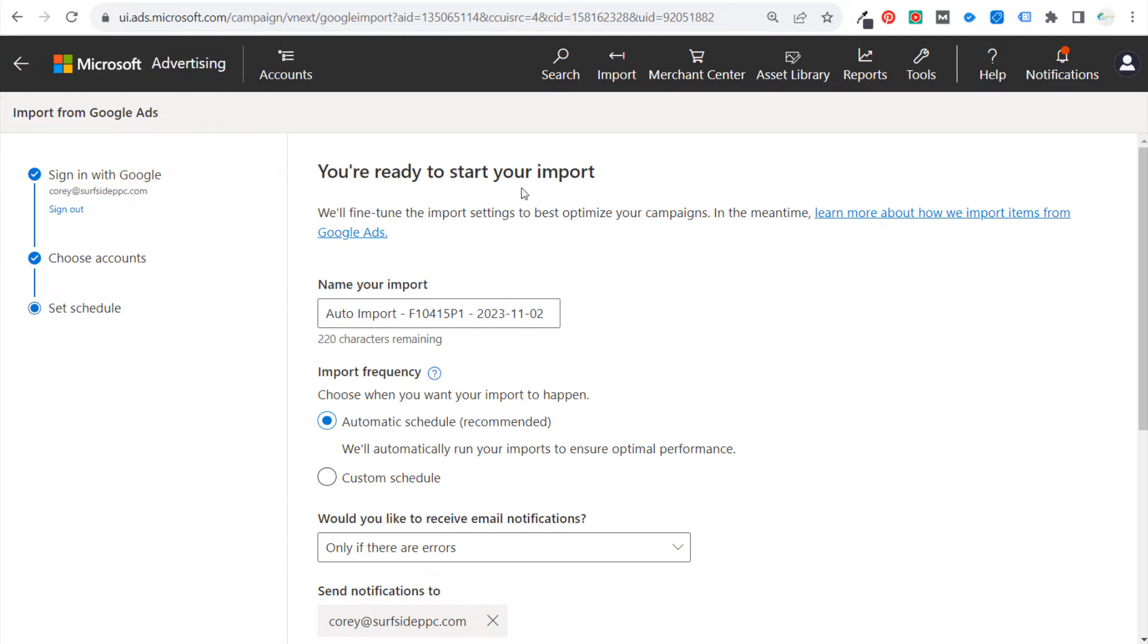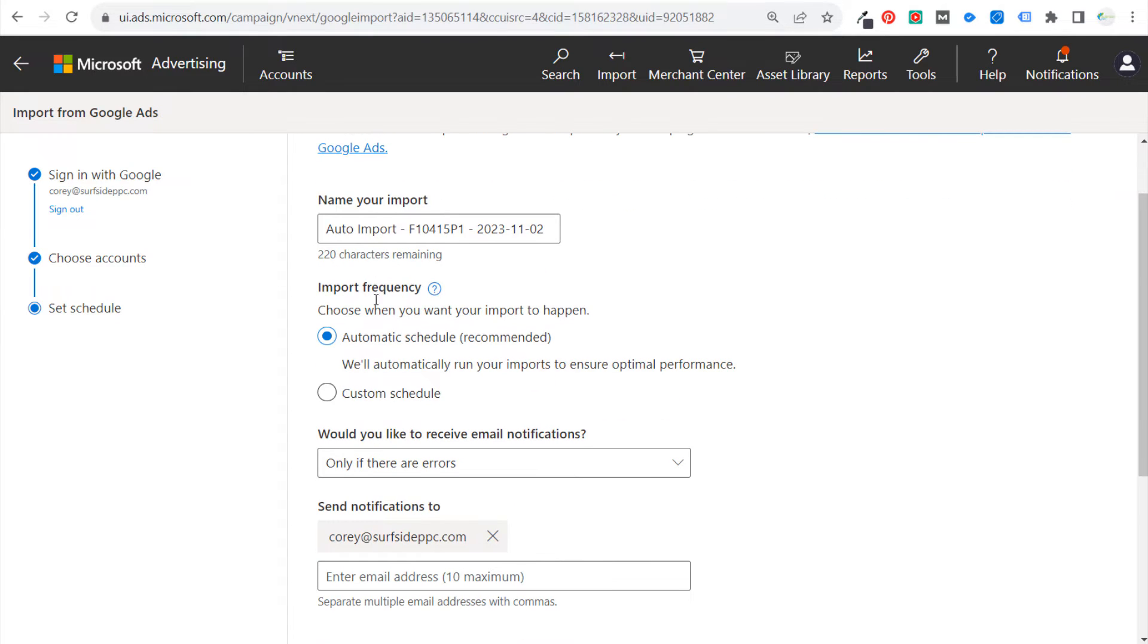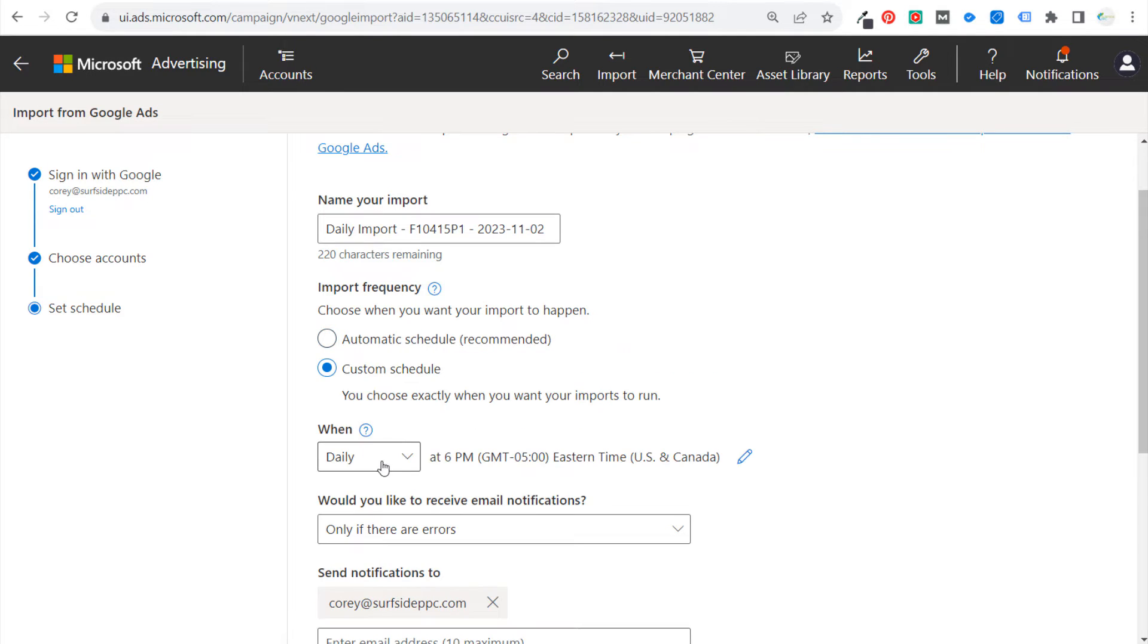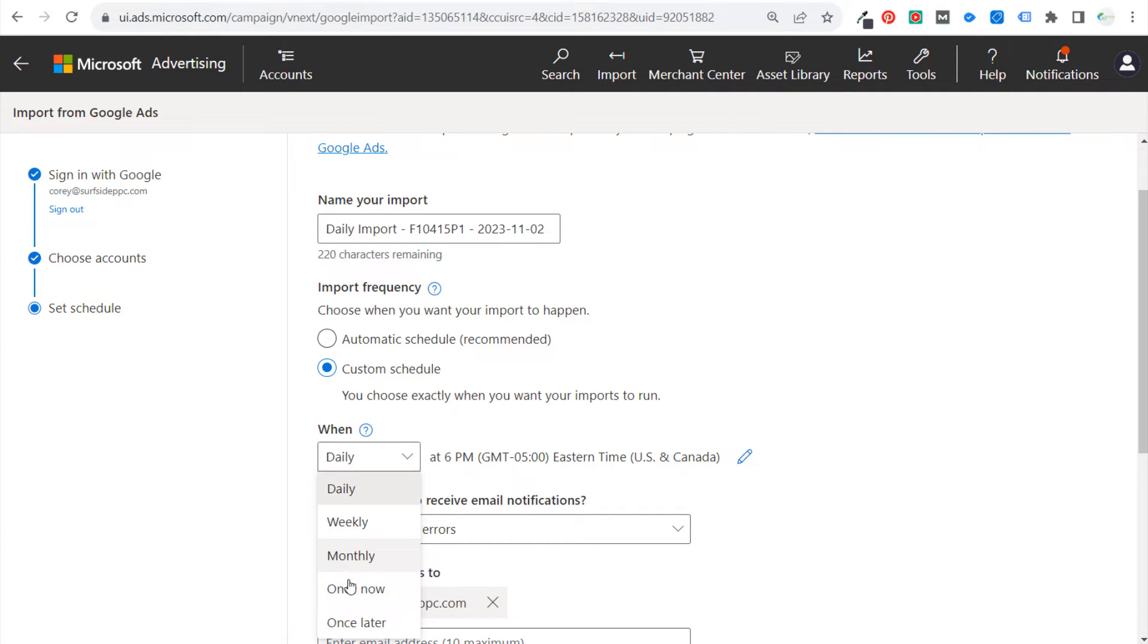And now it's going to say you're ready to start your import. You can name your import here, and then you can choose an import frequency - choose when you want your import to happen. You can set an automatic schedule to automatically run imports to ensure optimal performance, or you can say custom schedule. You could do something like daily, weekly, monthly, once now, or once later. I generally just stick to once now because I don't like doing the automatic schedule.